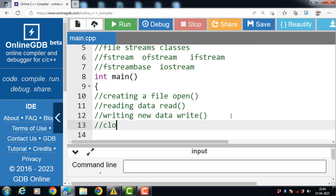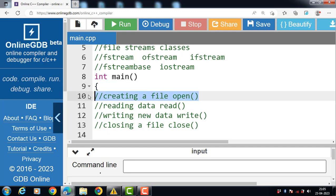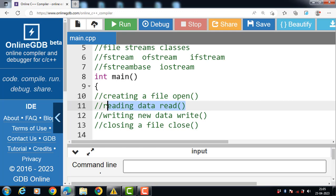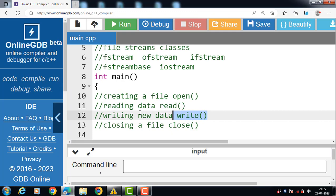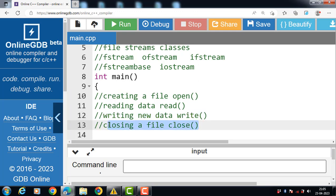And finally, the fourth operation is closing a file — the close function is used for that. To summarize: open function for creating a file, read function for reading data, write function for writing data, and close function for closing a file.